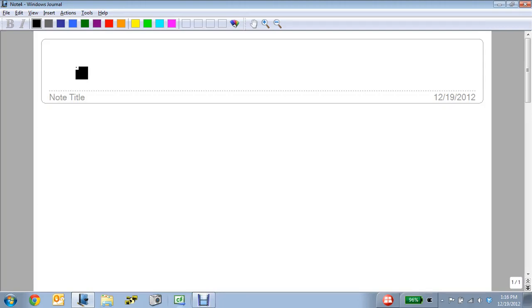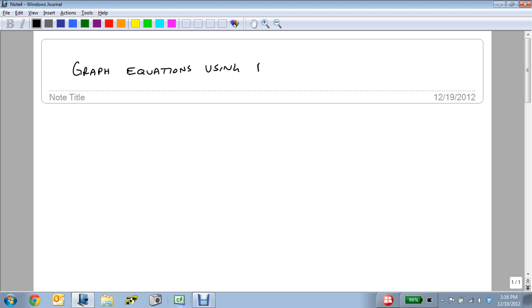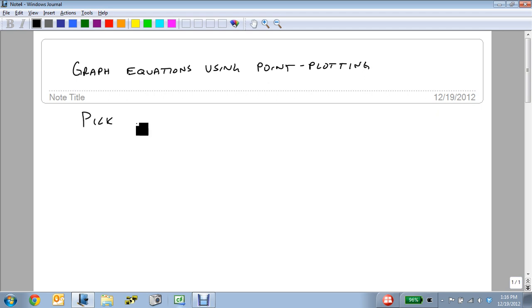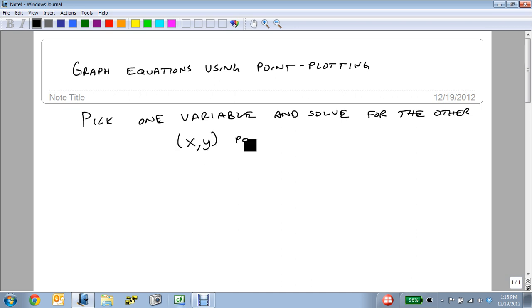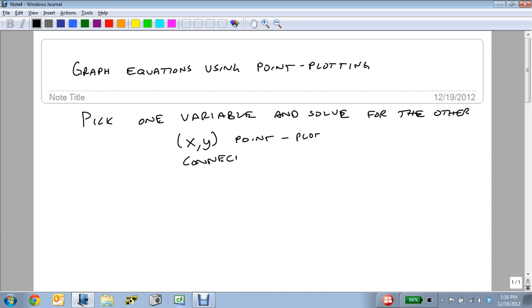We're now going to graph equations using point plotting. The basic idea behind this is that in point plotting, we want to pick one variable, typically x but not always, and solve for the other. That's going to give us an x, y point which we can plot, and then we can connect the dots to get the shape of the graph.